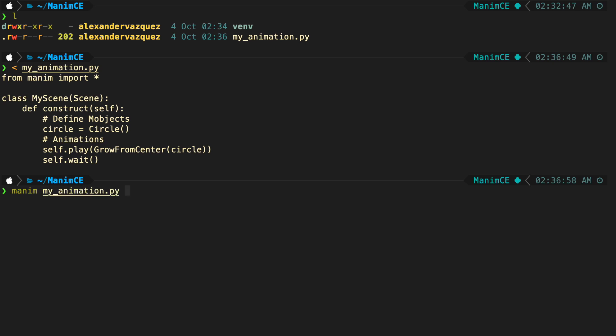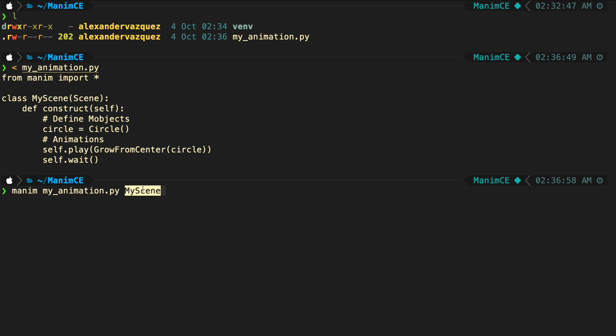The way to use Manim is as follows. Type the command Manim. Enter the name of the script. Then comes the name of the scene, that is, the class that inherits from scene. Remember that there may be more classes that inherit from scene in the same file.